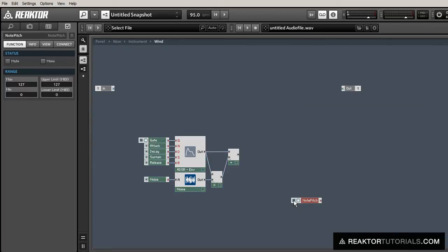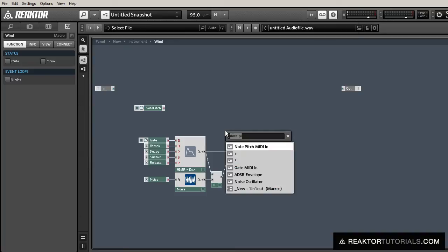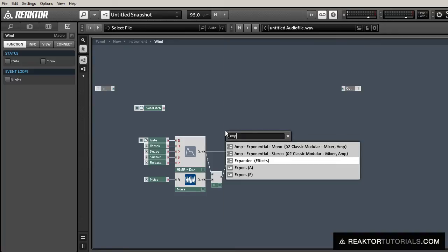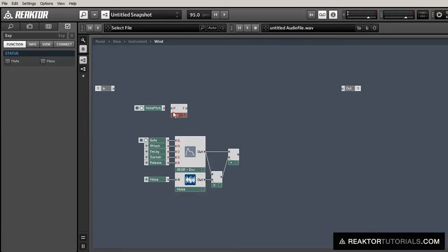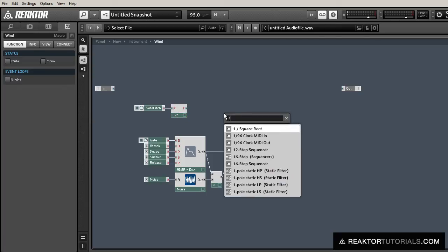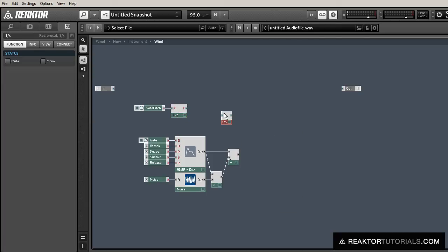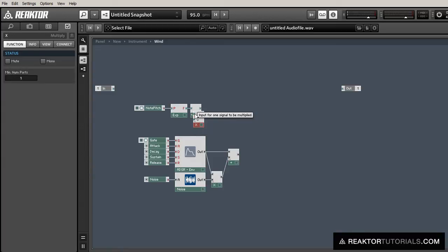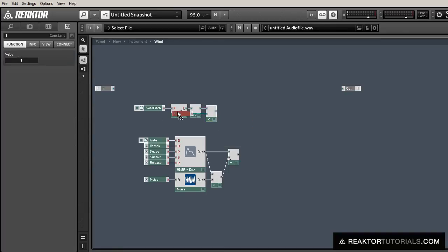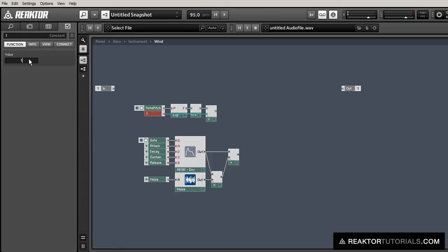First, let's create a note pitch module, and again translate into frequency, and from frequency into milliseconds, taking the reciprocal and multiplying by 1000. Just like in the last project we did, we're going to use this time to control a delay line, actually a couple delay lines.